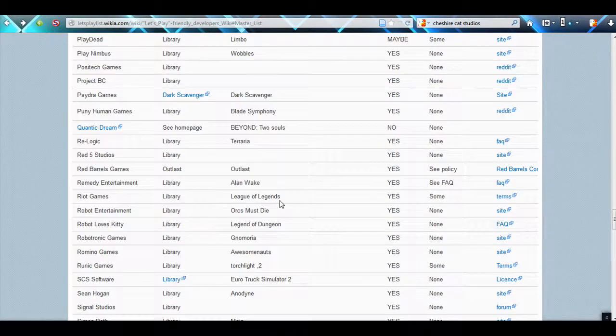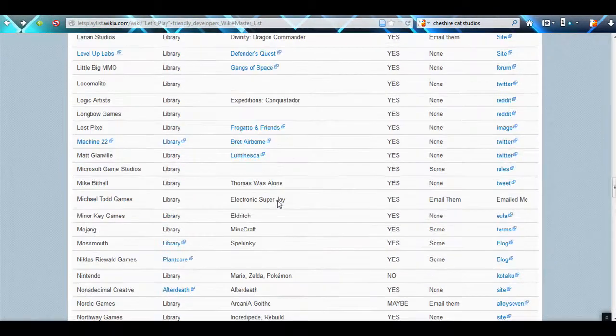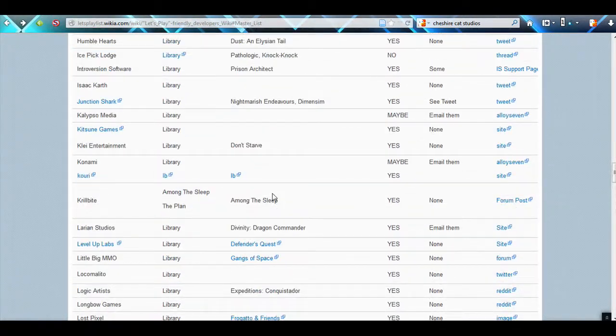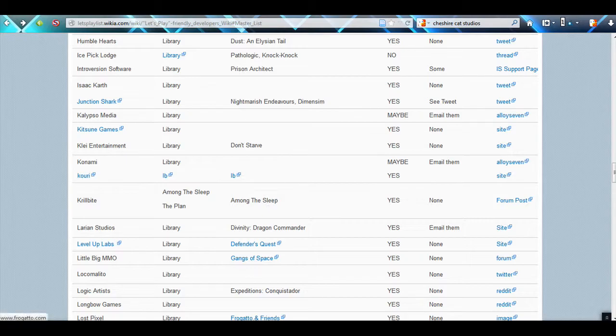Hopefully, we can get a nice big list and see who is worth going to, who is not, and we can take it from there. So see you all next time.